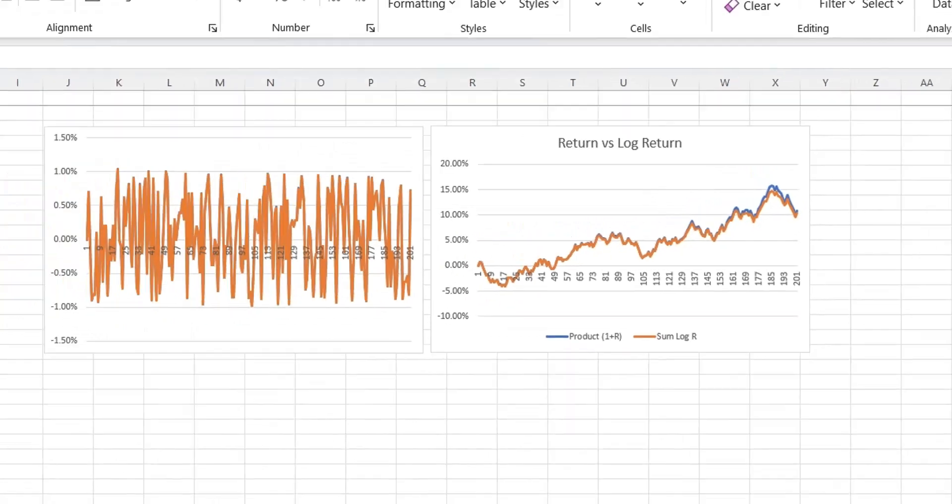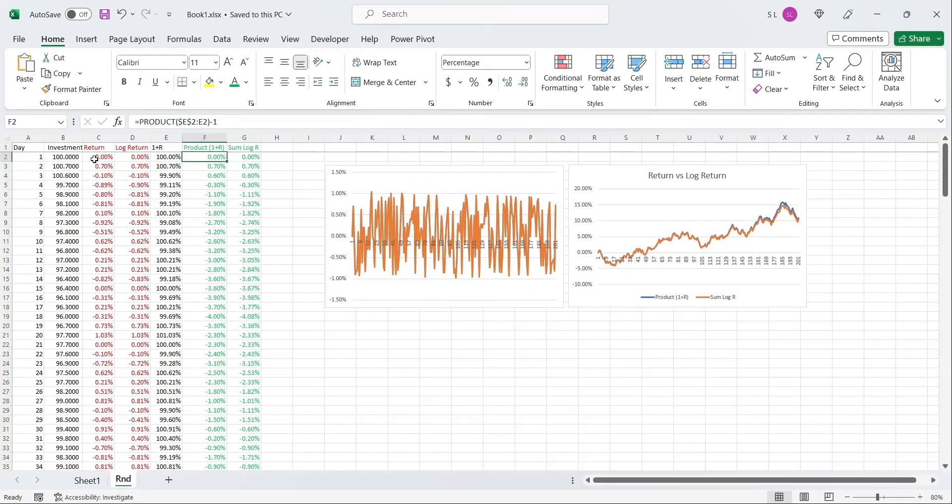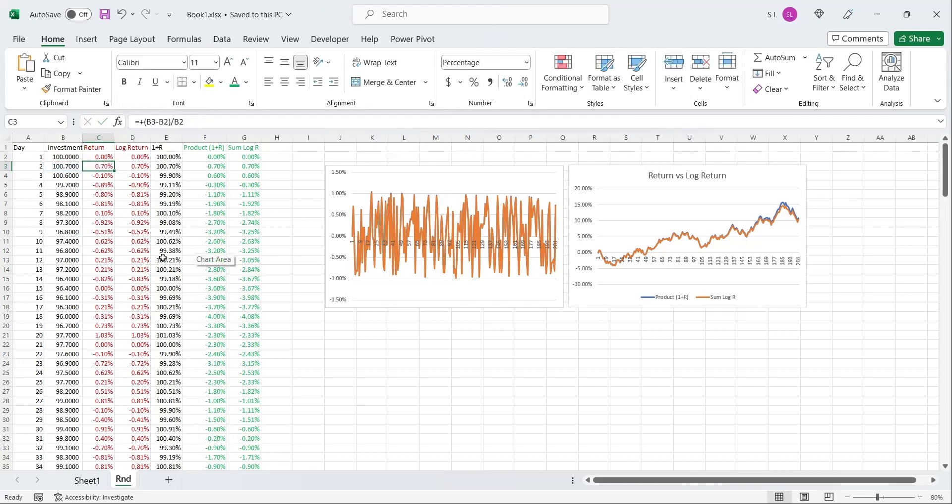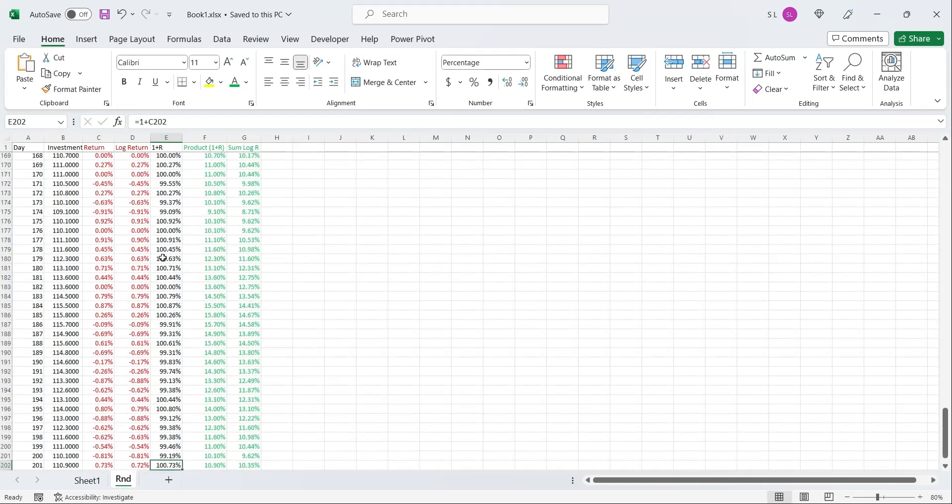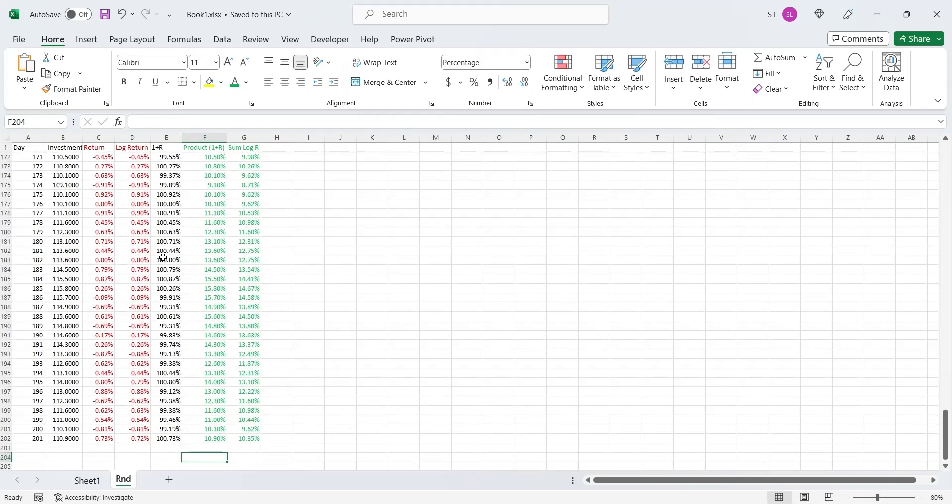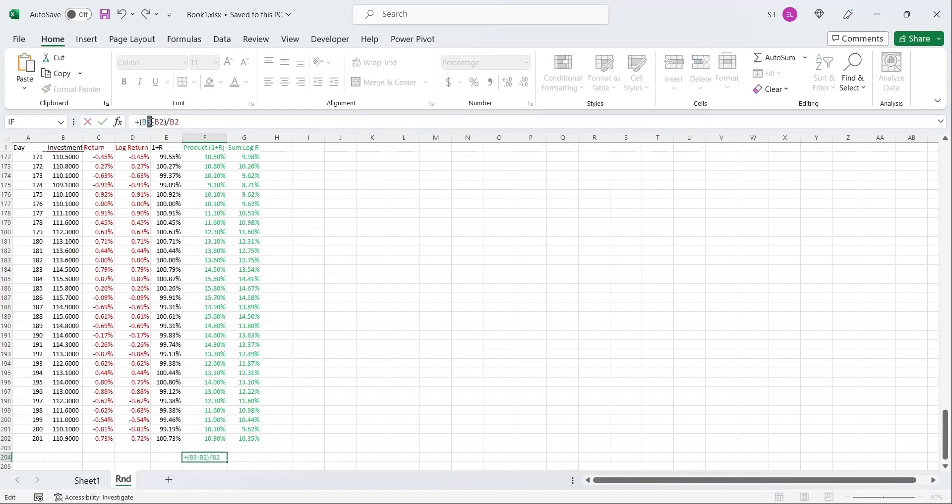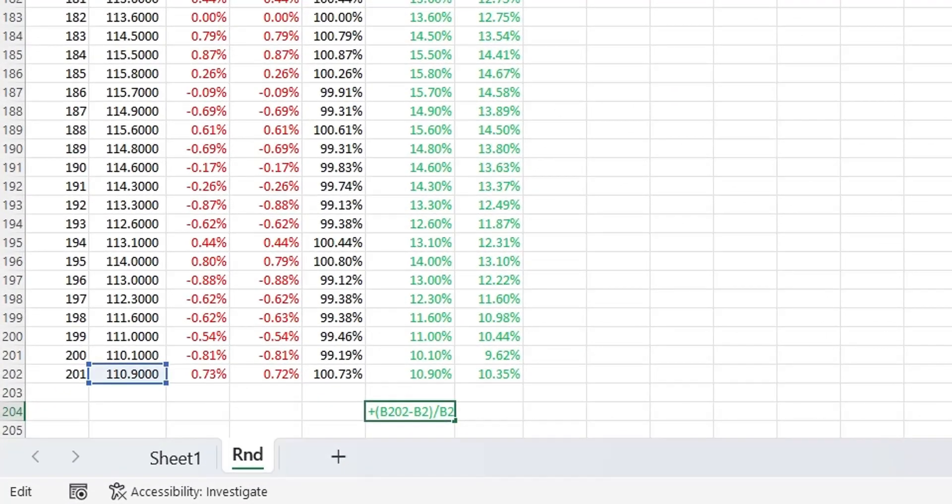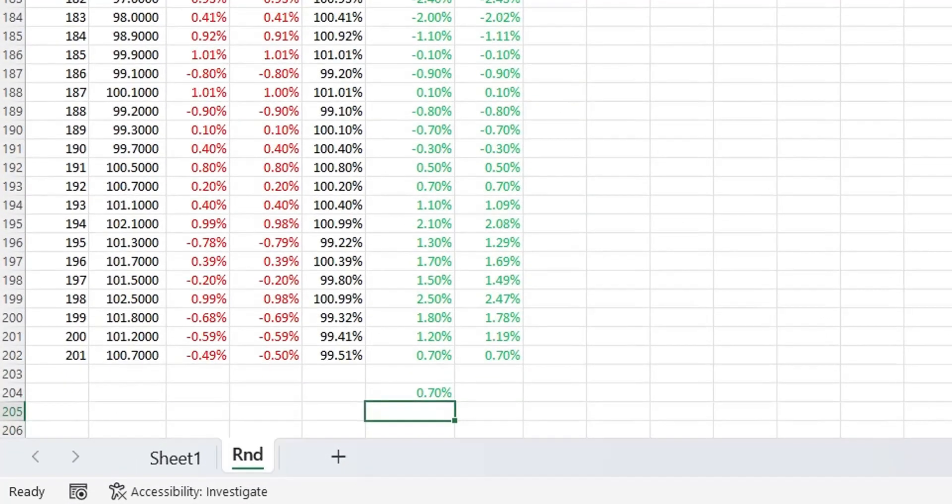The accumulated return on last day calculated from both methods is the same as return calculated using the value of investment on first day and the last day. As you can see, all three values are the same.